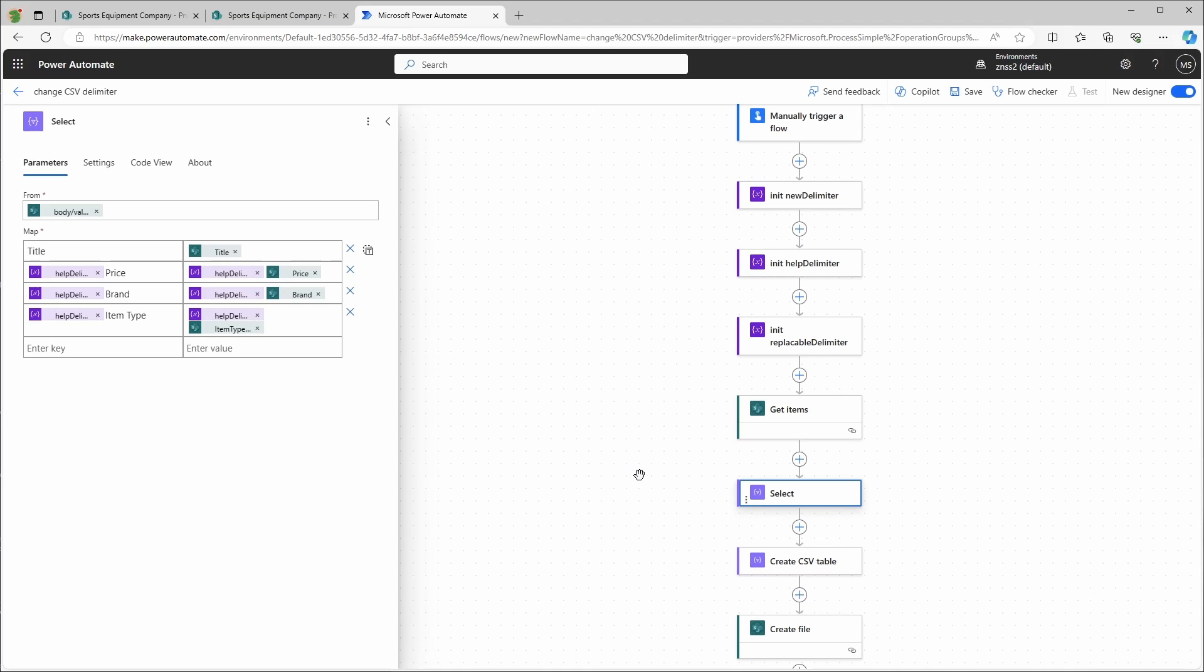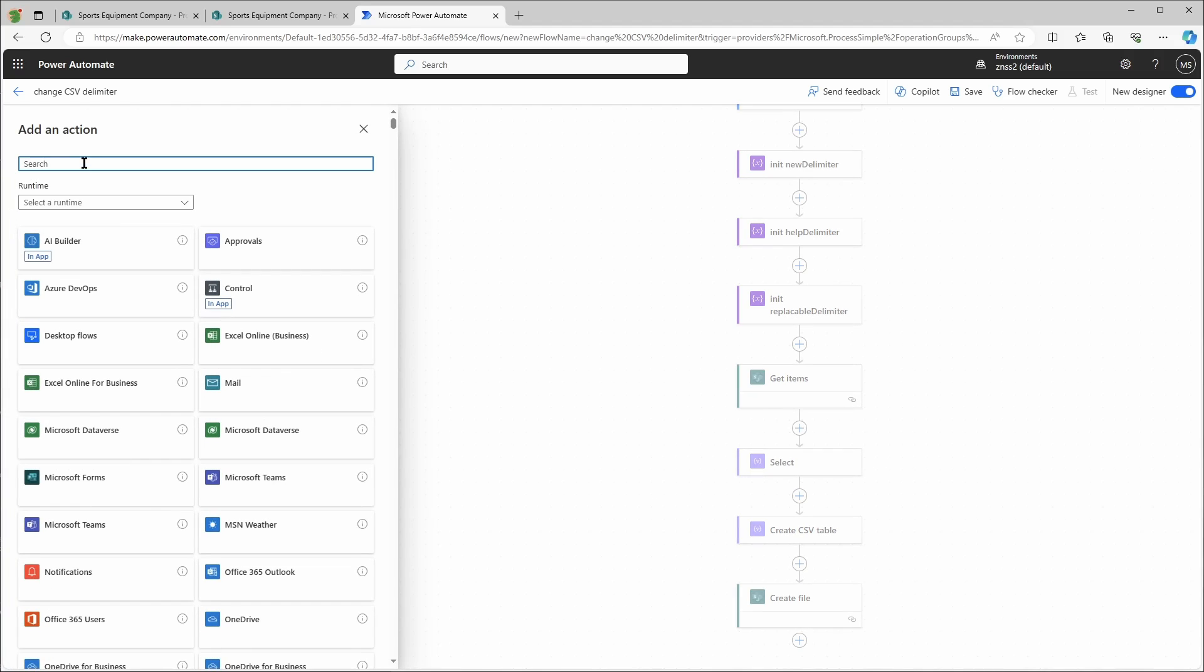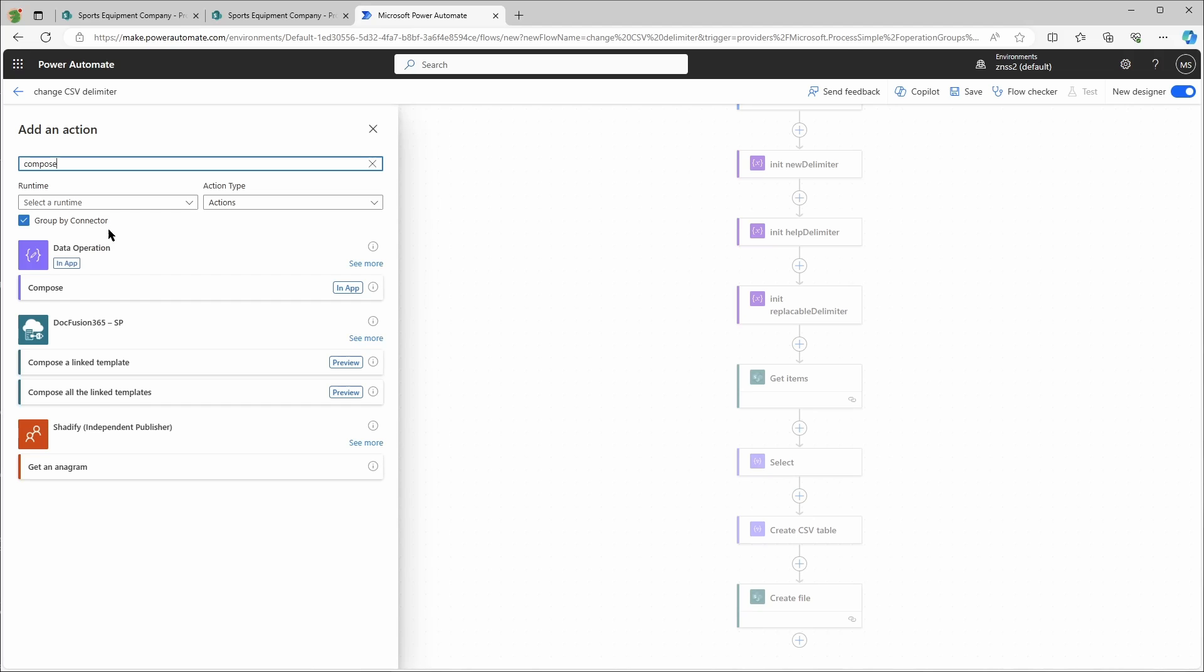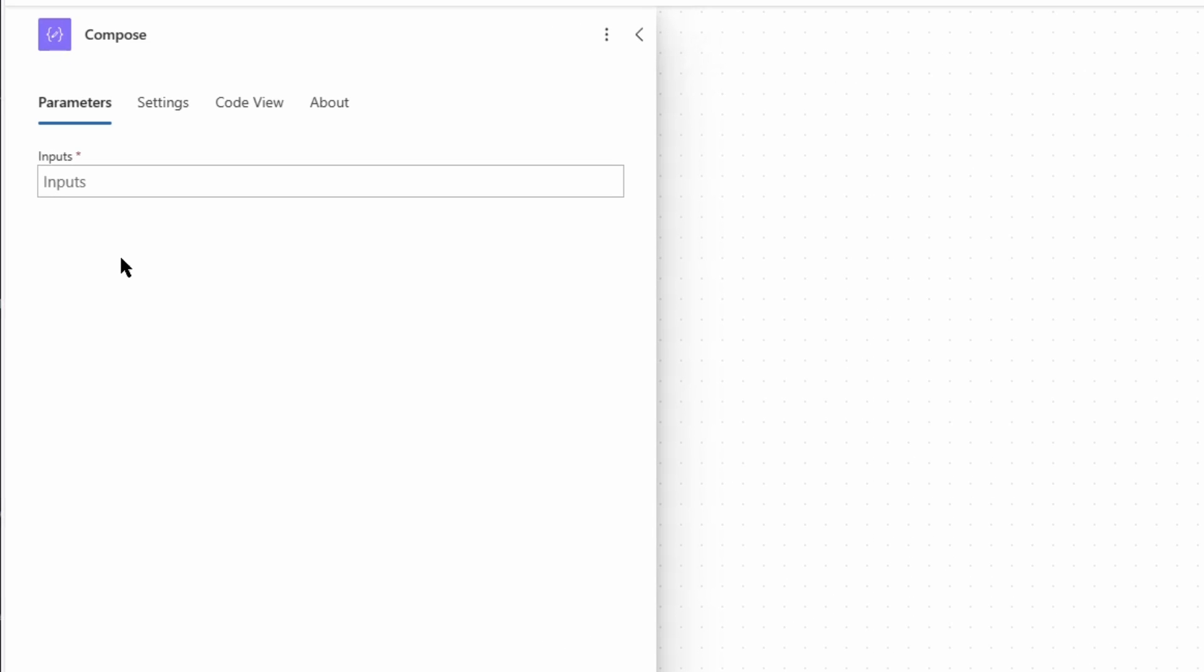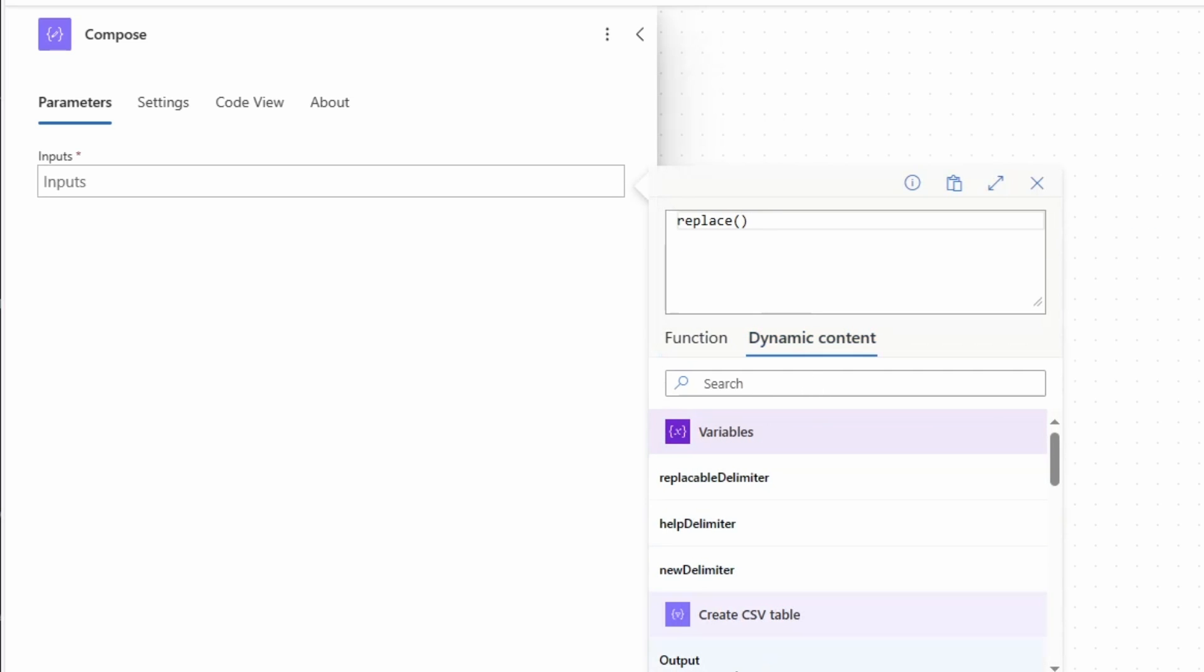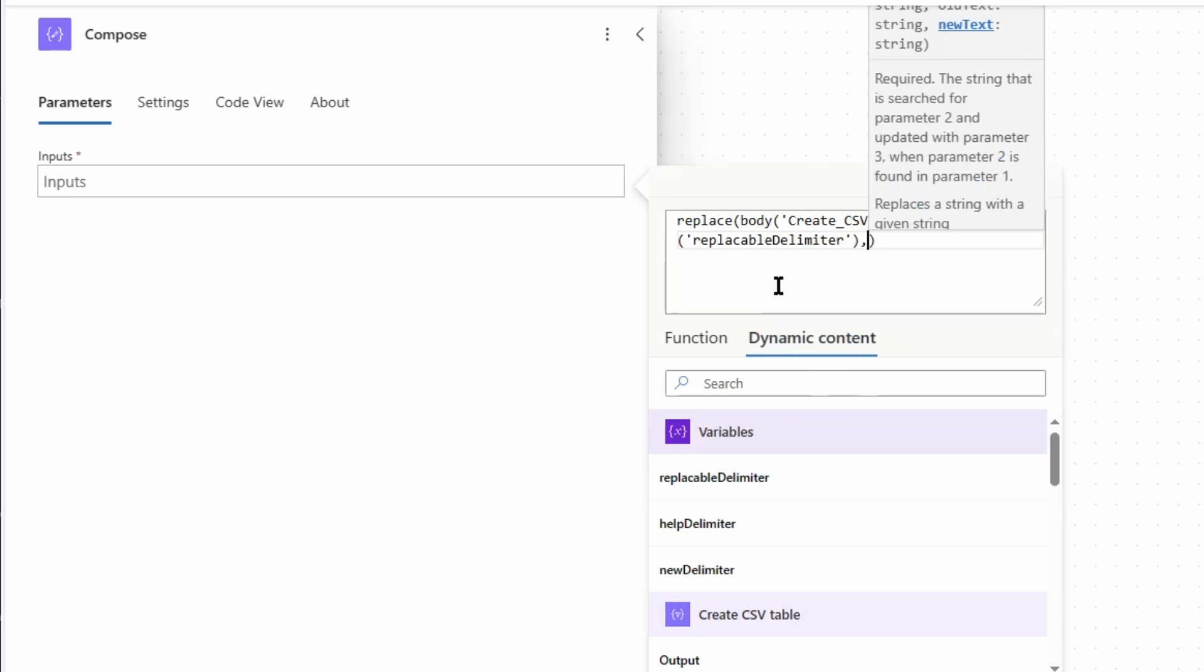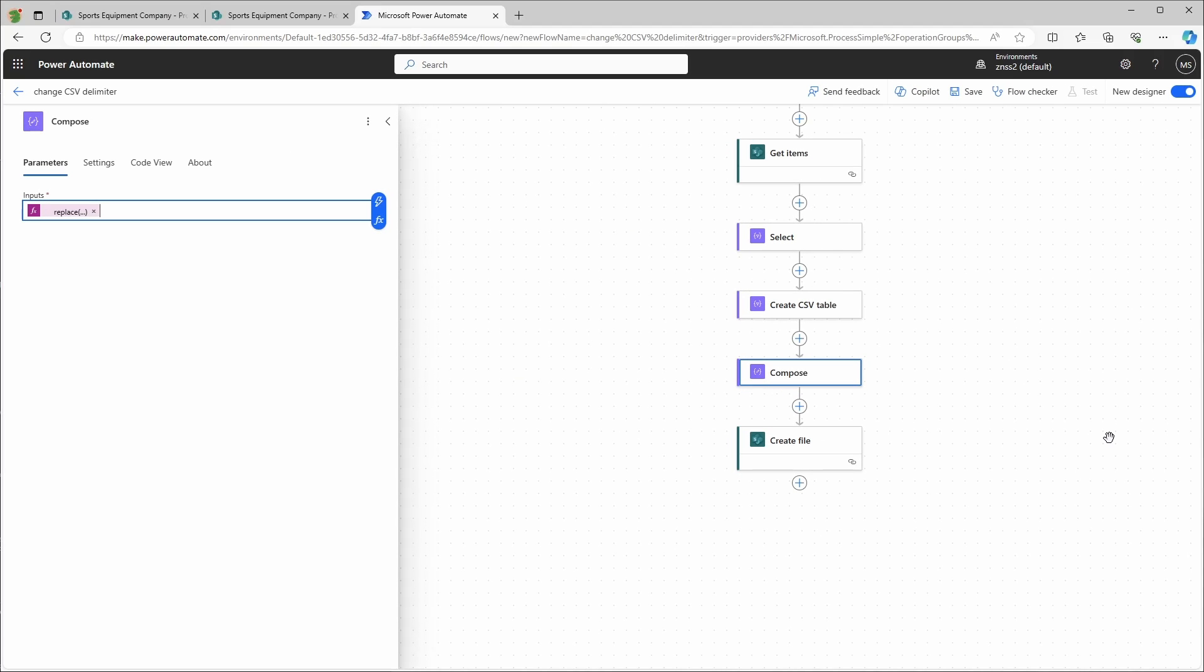And then after the action create CSV table, I will add a compose action. I use the compose action and the inputs will be a function. I use the replace function and the first parameter will be the output of the create CSV table action. The second parameter is my variable replaceable delimiter, and the last parameter is the new delimiter variable. Finally, in the last action, I will have to change the file content to the output of the compose action, and now I can test it again.